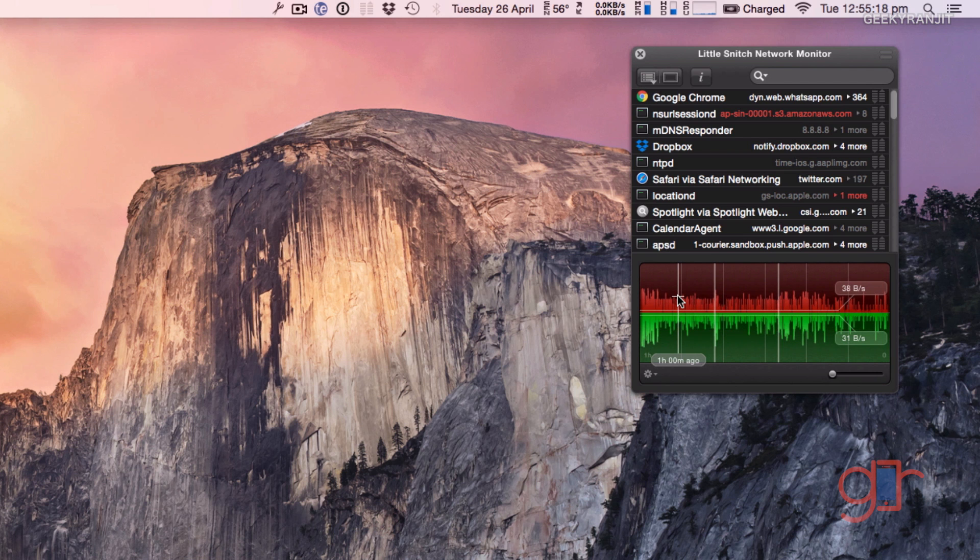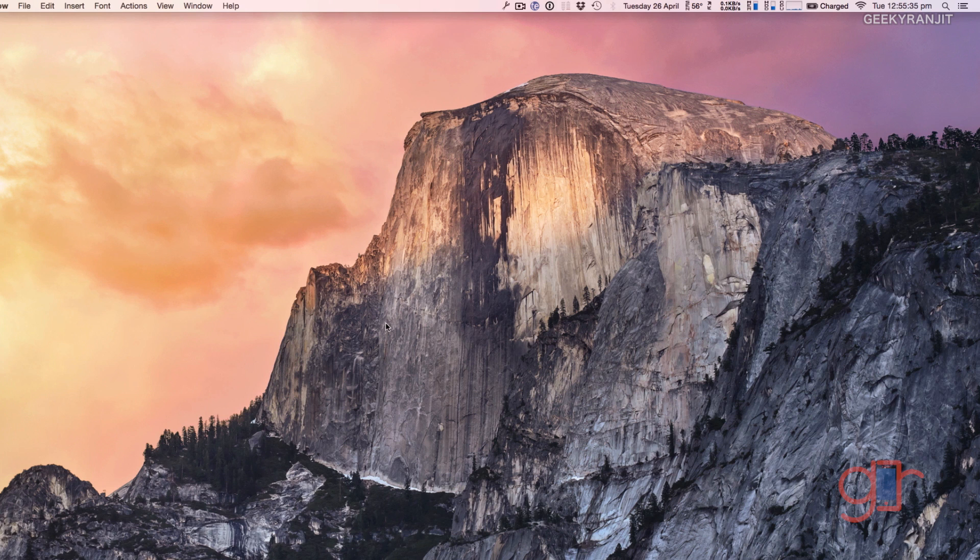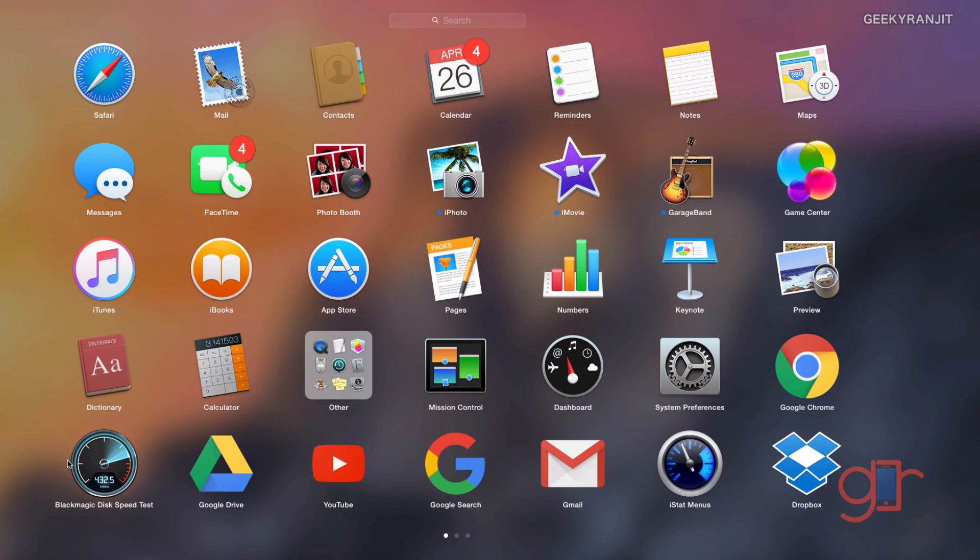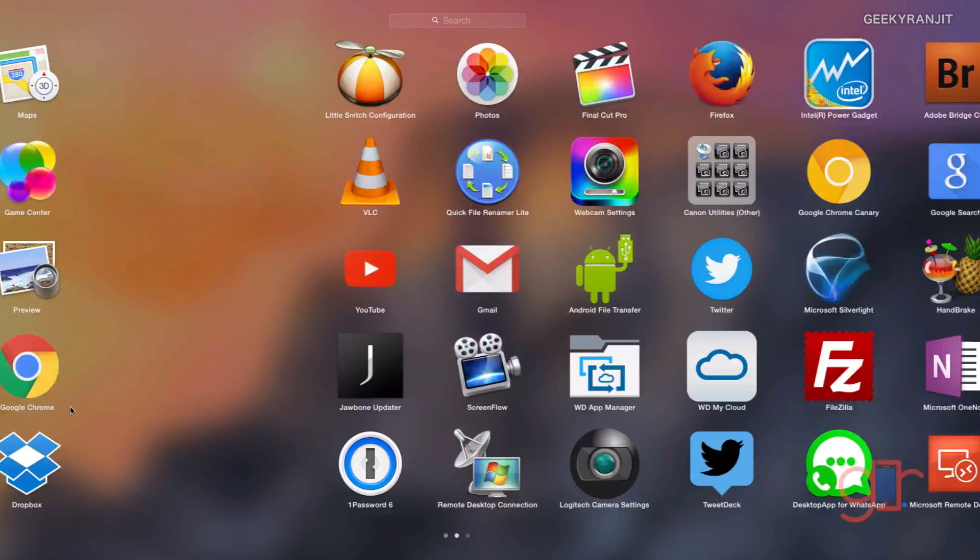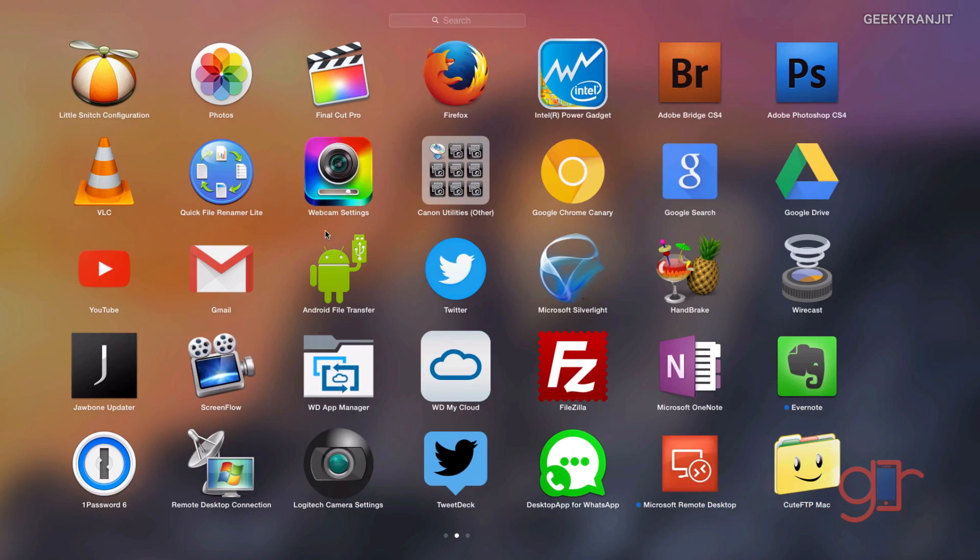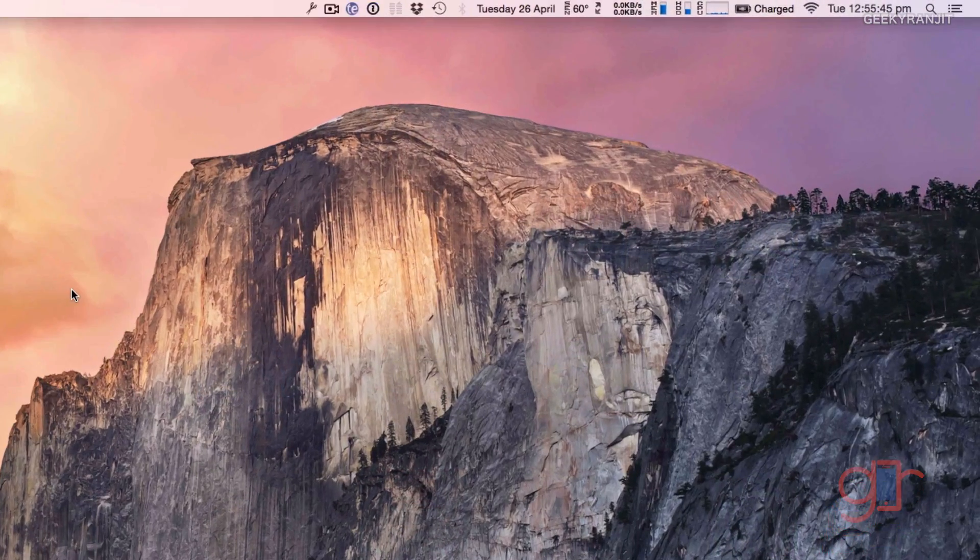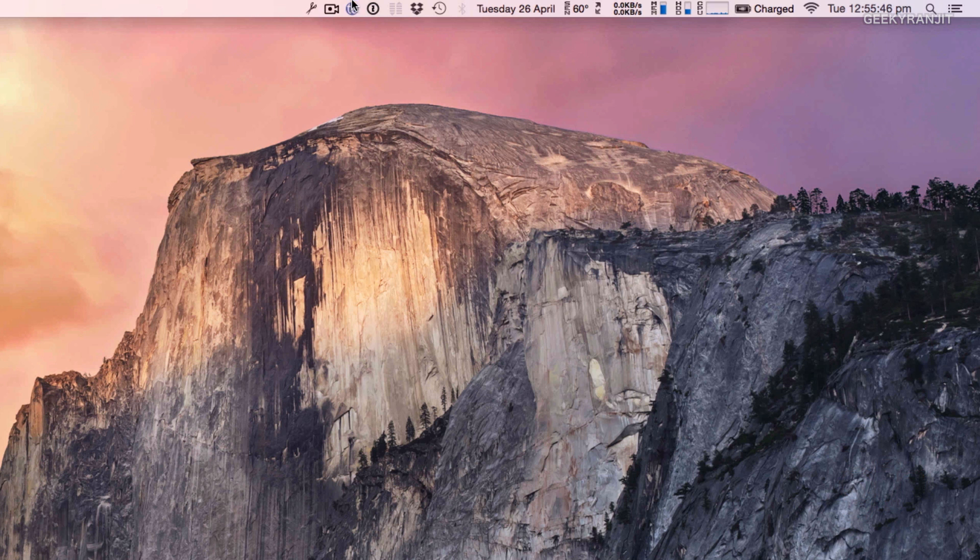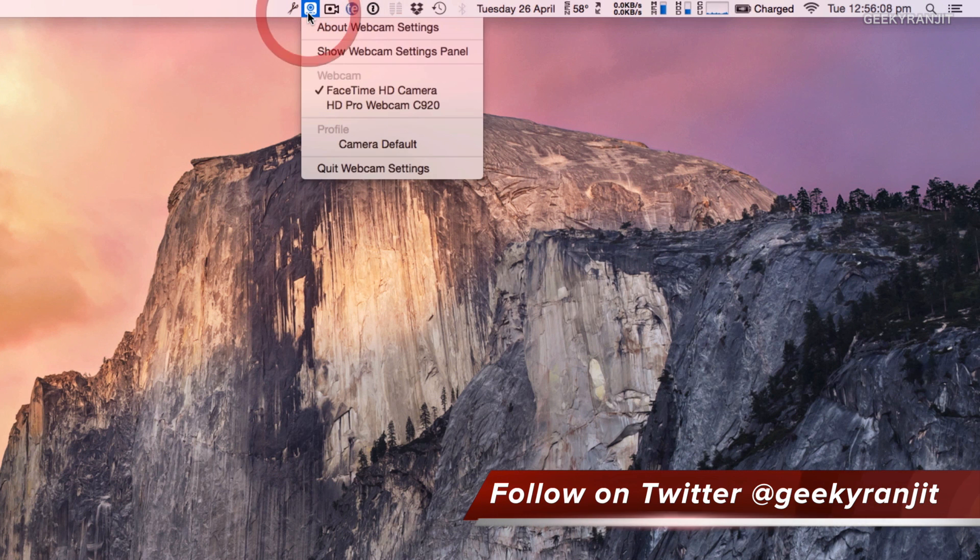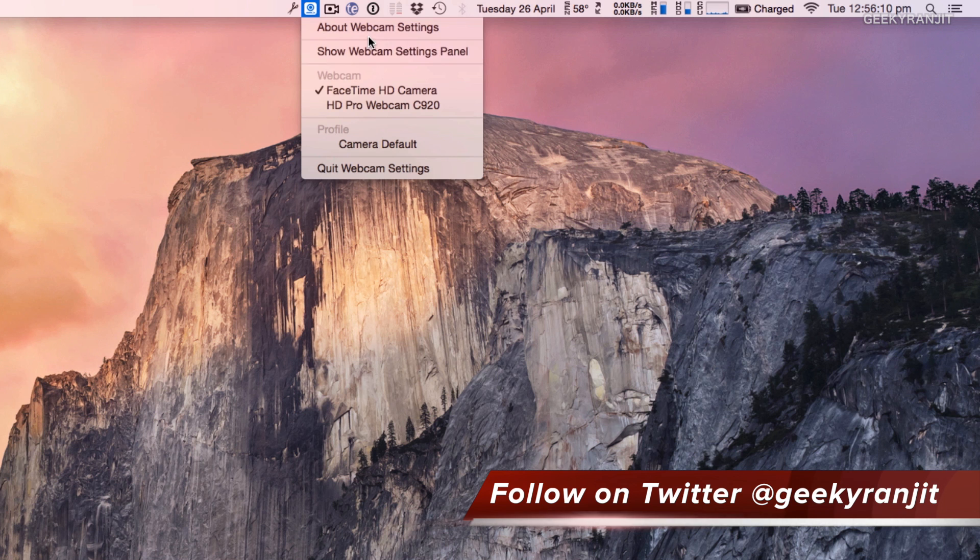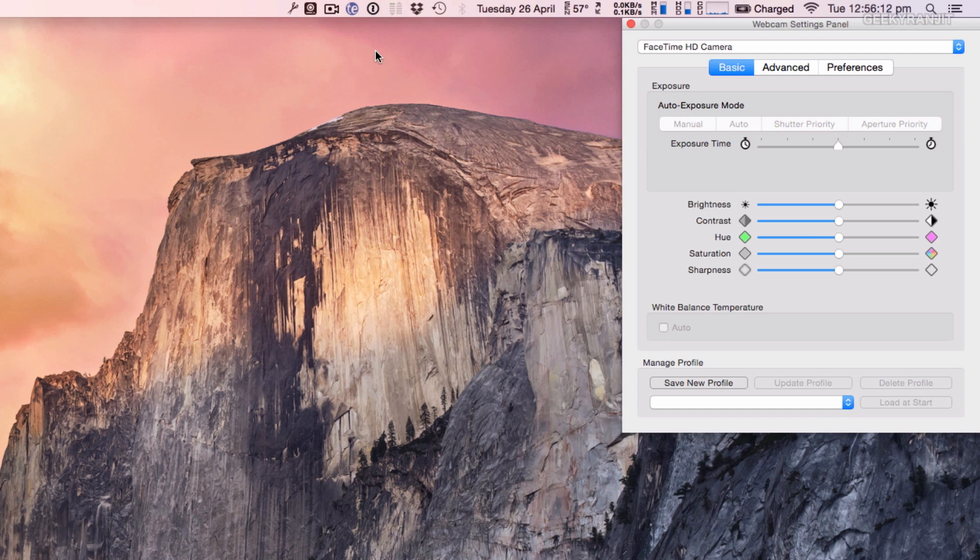The next paid software that I recently started using about one and a half years ago was due to live Q&A, and it's a webcam software. This is the software that is known as Webcam Settings. This is the icon for that software. Basically you can tweak your webcam, you can adjust the saturation and all those things.